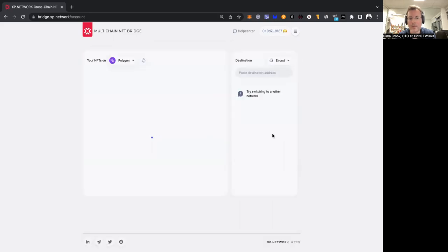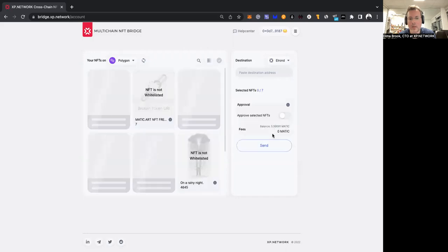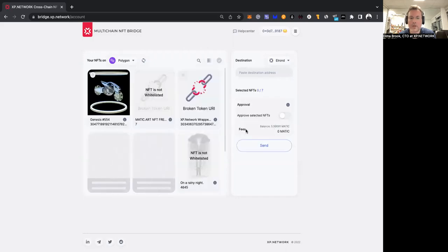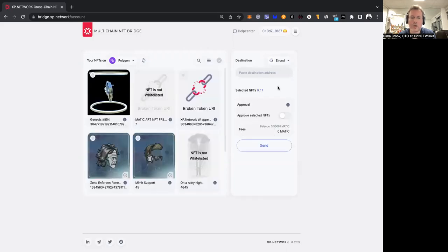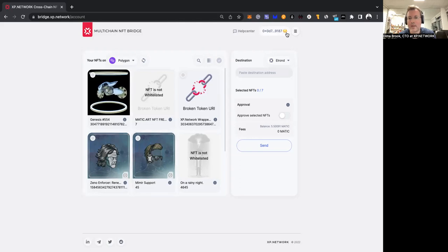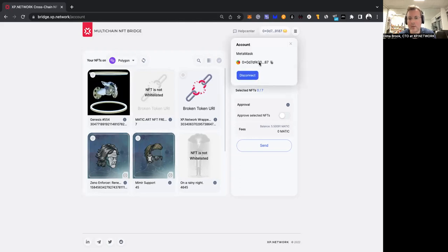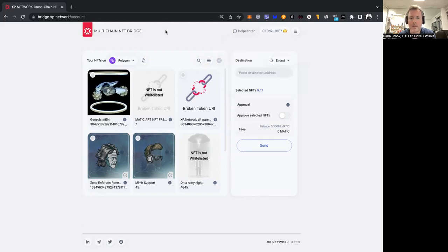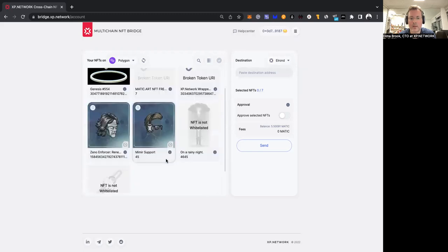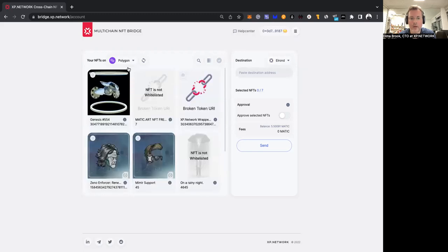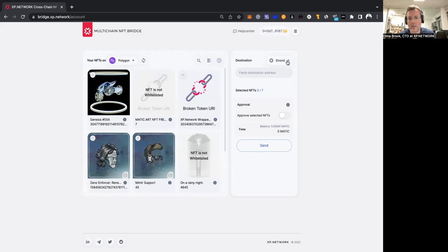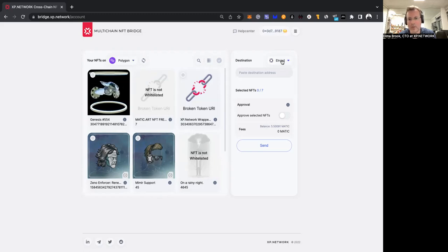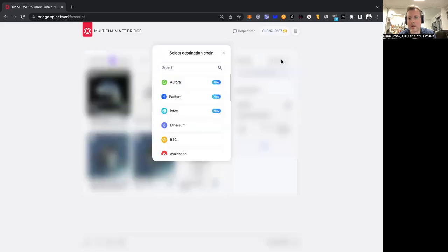What happens is the bridge is showing my NFTs. This is the account that was injected from the browser extension to the bridge, and this is the list of NFTs that I have on Polygon, which is the chain of departure. Here you can see the chain of destination. If while bridging you decided to send to another blockchain, it's not a problem.